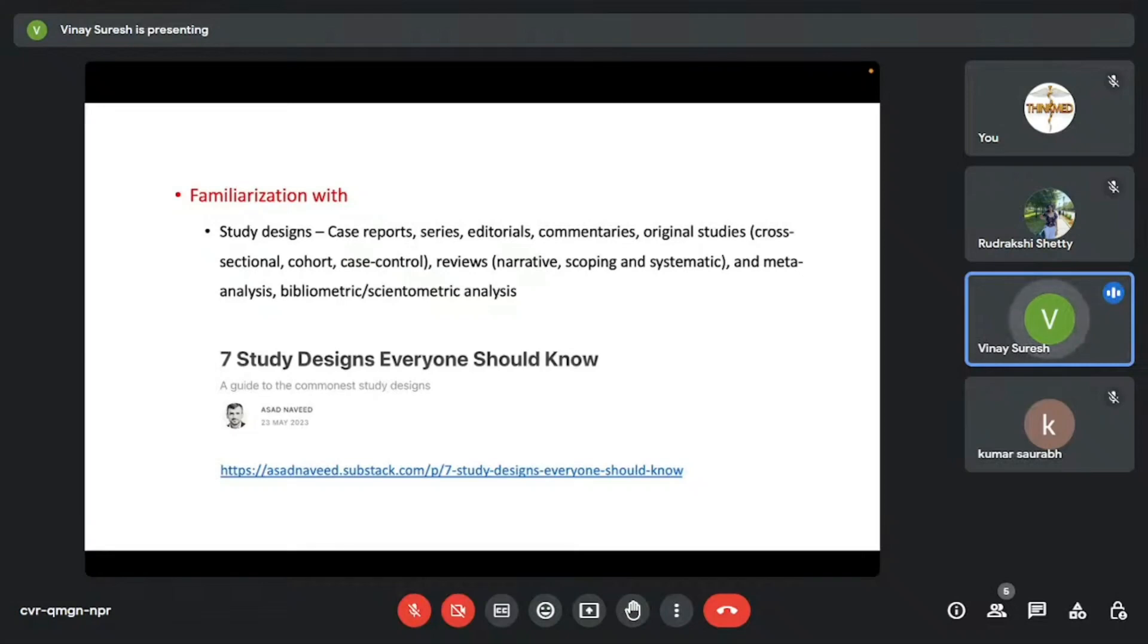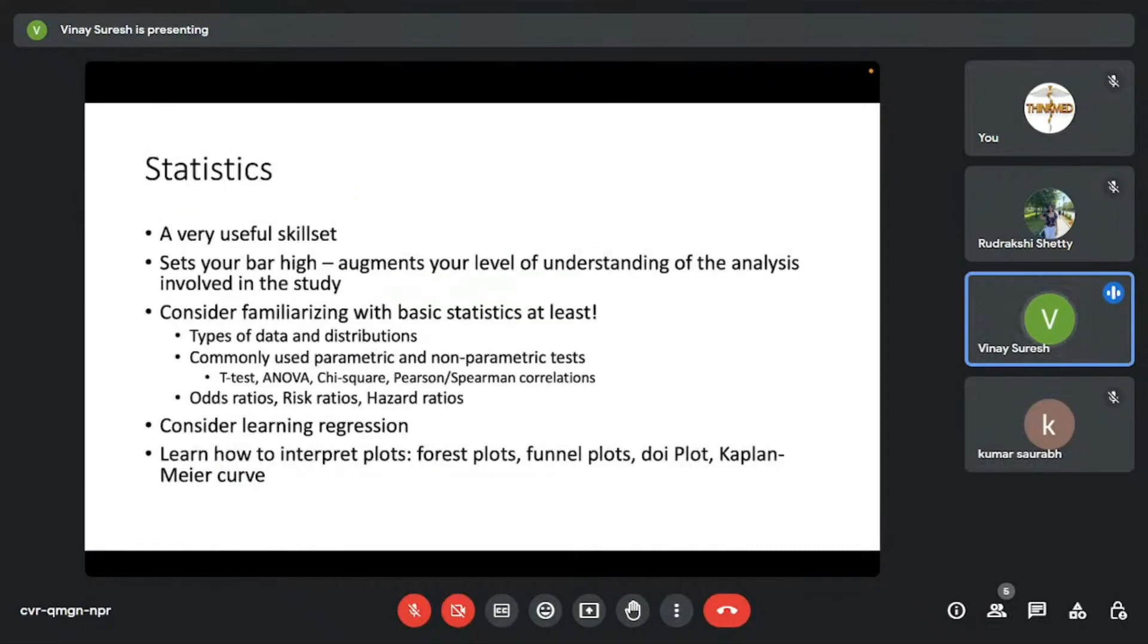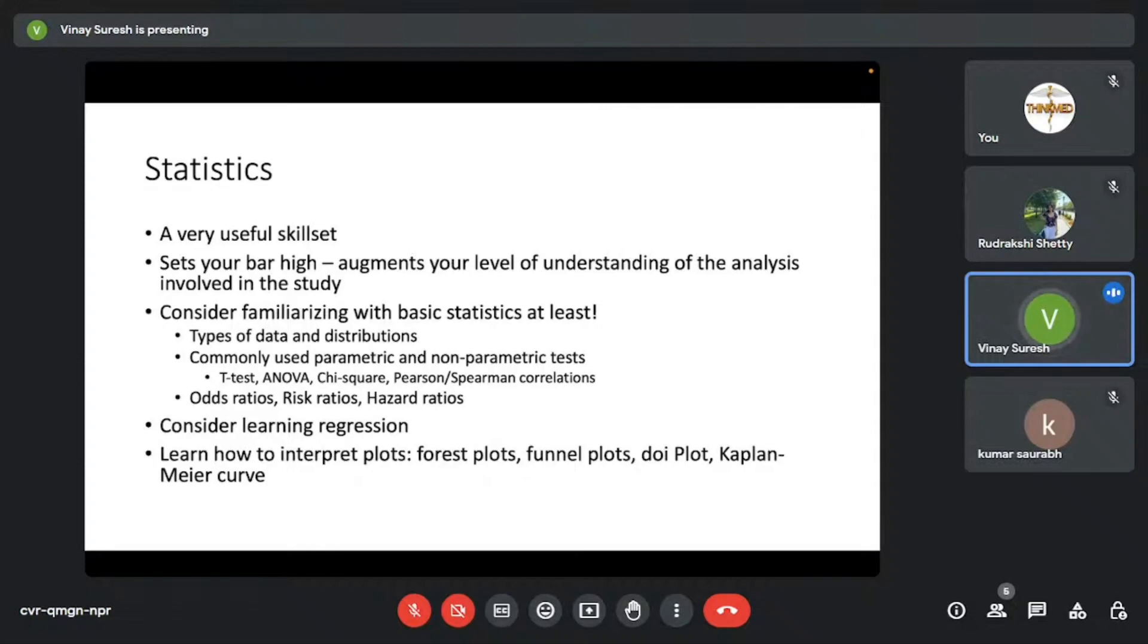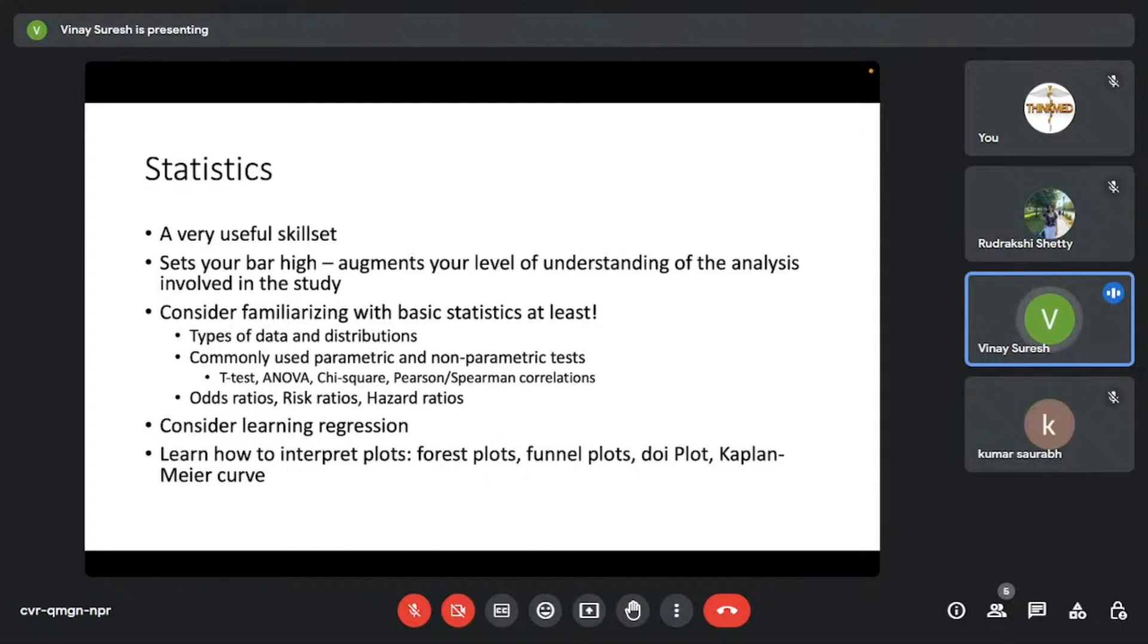Statistics—it's a very useful skill set. I feel it's not a compulsion to learn statistics, but I feel whenever you are aware of statistics, at least basic statistics, it sets your bar high. It augments your level of understanding of the analysis involved in the study. And you feel that you have a grasp over the paper. You understand papers at a different level, actually. I would at least recommend you guys to learn basic statistics, at least.